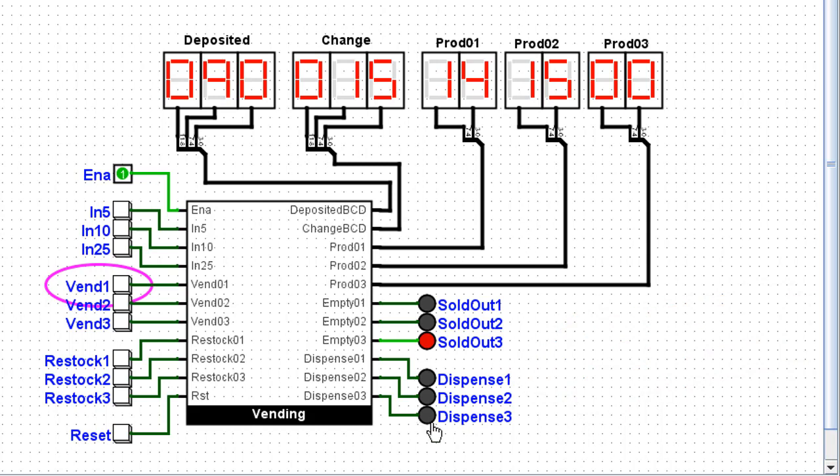notice that product one is now decreased in number. And you may not have noticed, but very briefly, this dispense one LED lit, which indicates to me that the machine actually dispensed one of these products.